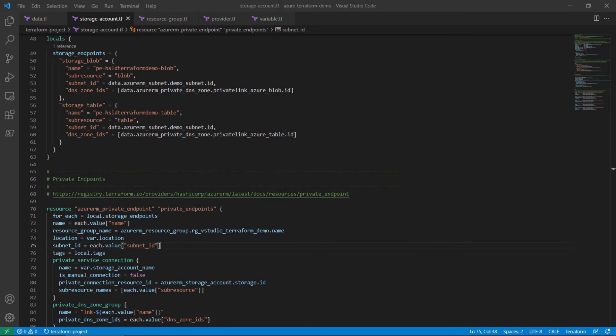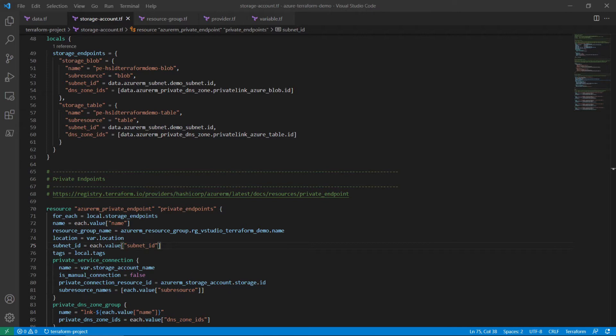The fourth functional component to configure is the Azure RM private endpoint resource. Azure storage accounts will require a separate private endpoint for each service. In this example, we will set up a private endpoint for the blob service and the table service.